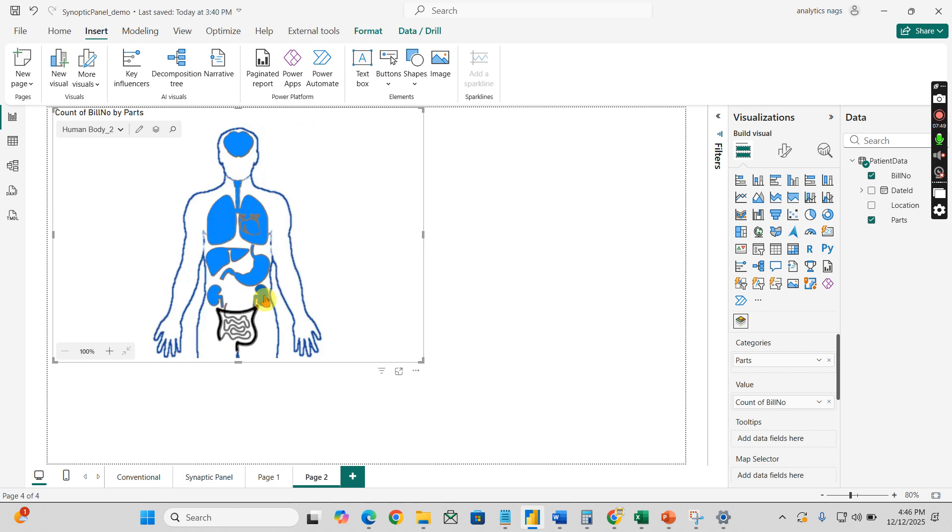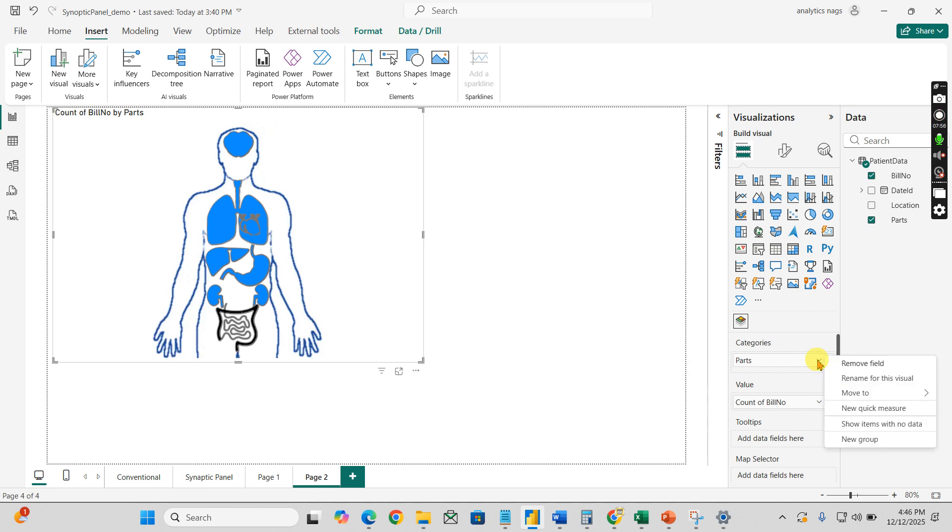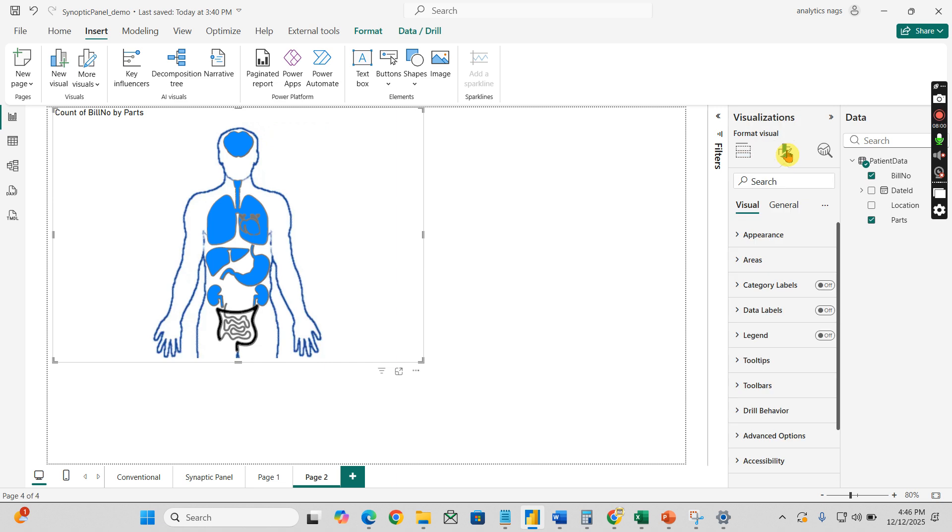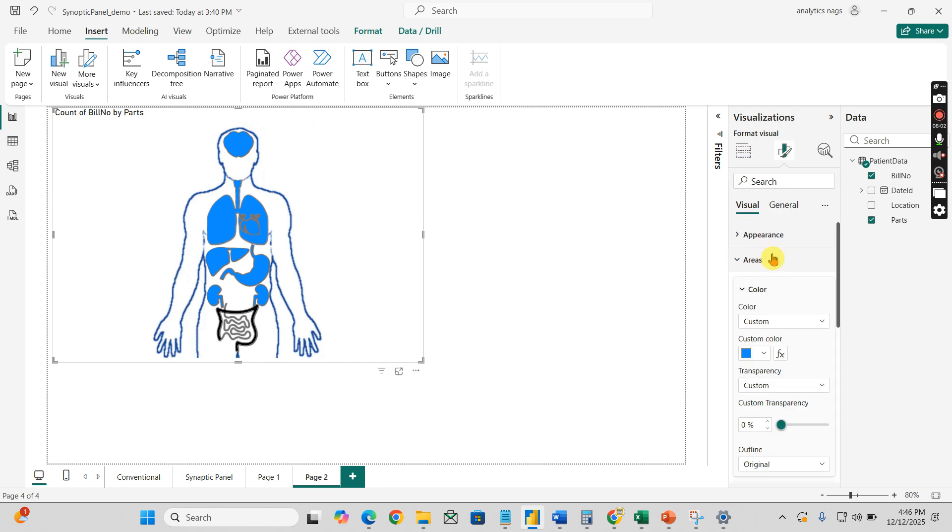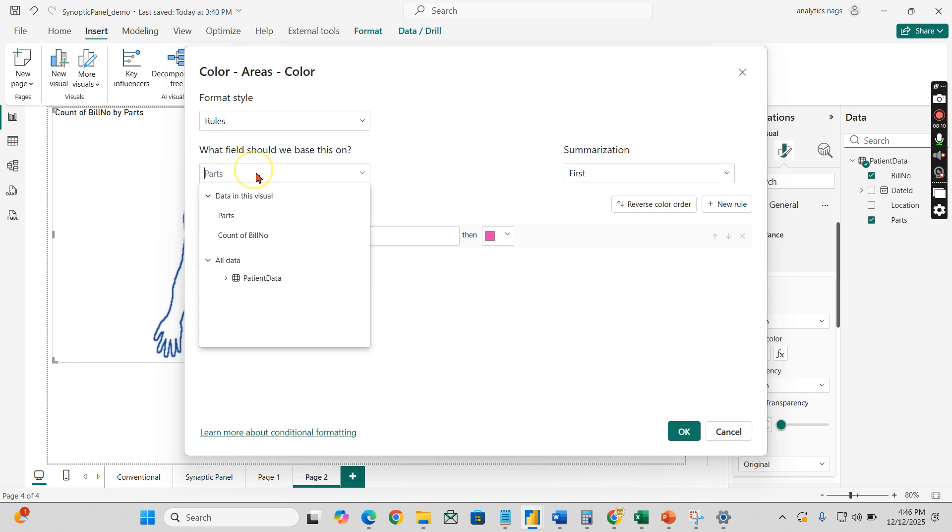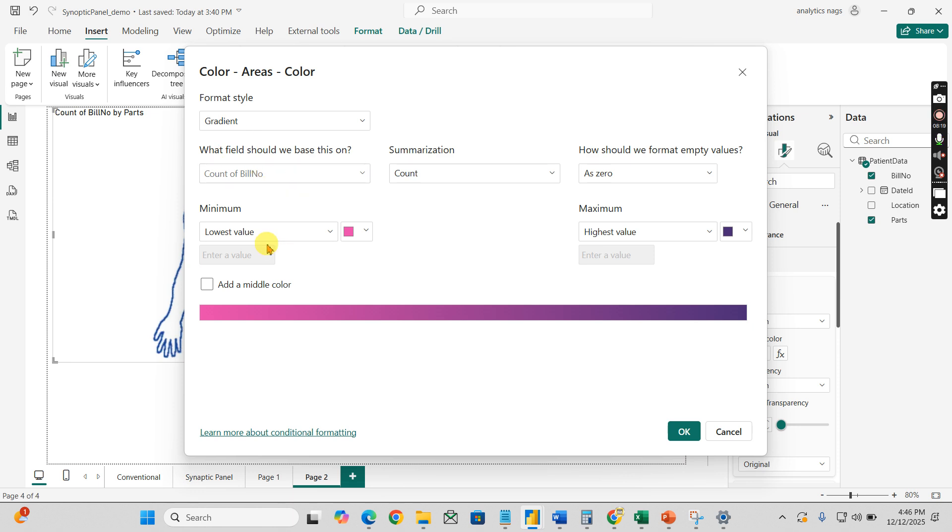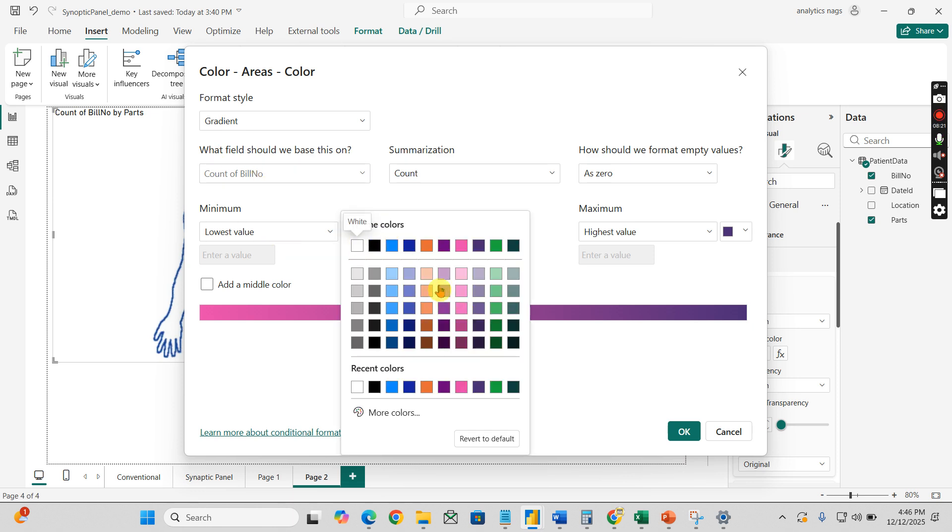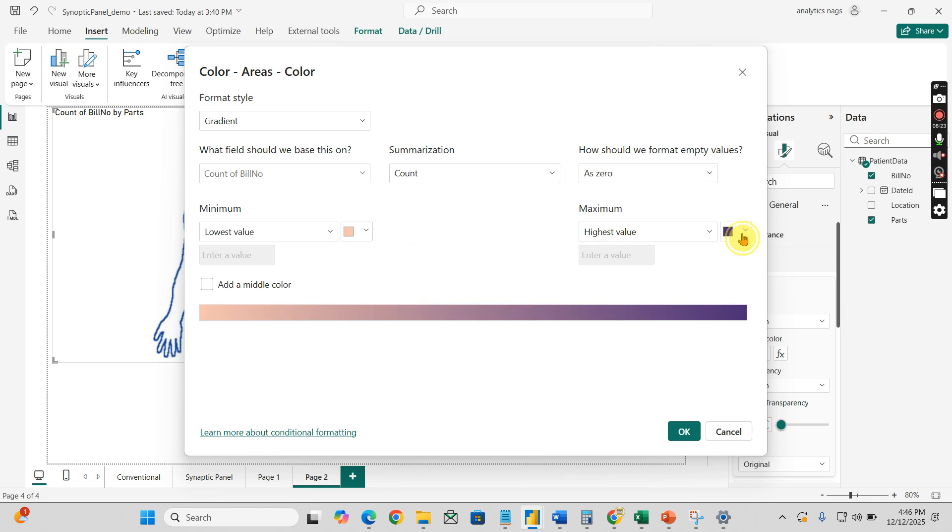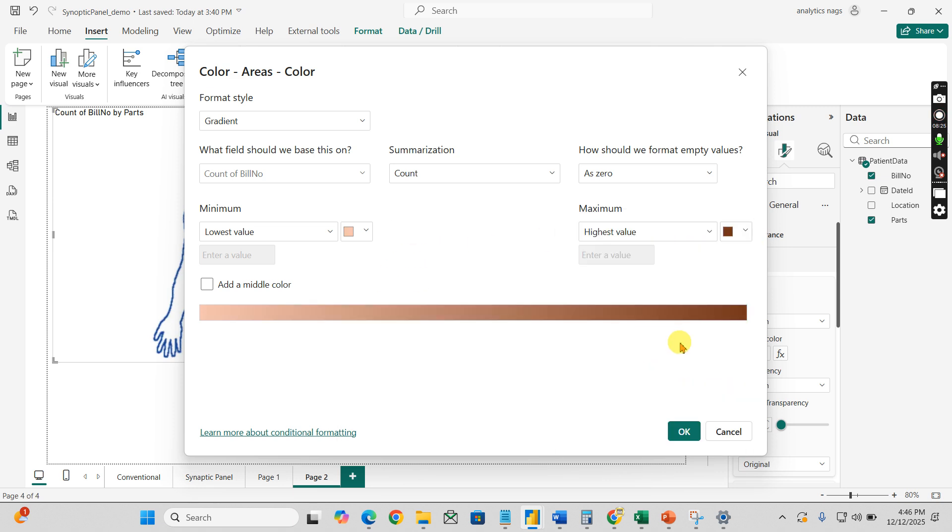So to change the intensity of this map, like it works like a heat map, you can go to the formatting option. Where it is? Area - the custom color. You can see you can go with this rules. That is count of bill number. Then gradient - you go with gradient and count of bill number. You can choose red, and here it should be dark red.